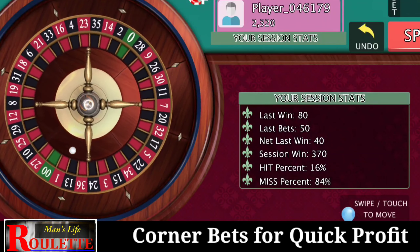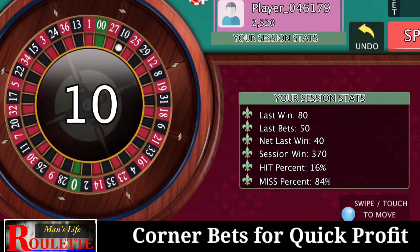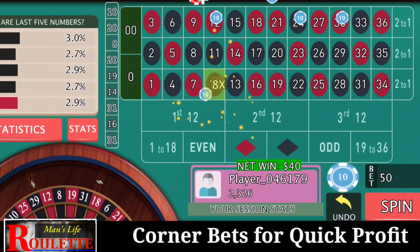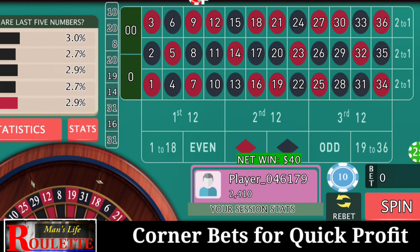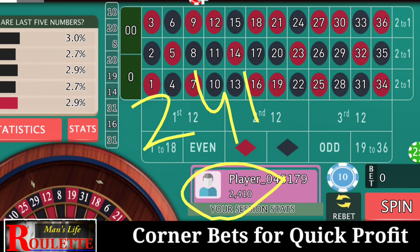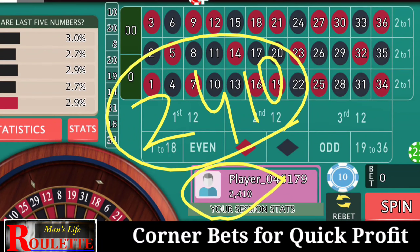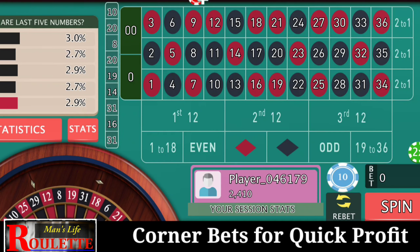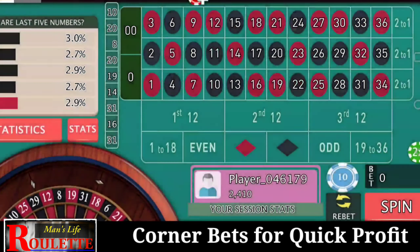My break-even is now $2370. Number 10 this time — I win. The bankroll is at $2410, which was my target, so I have achieved my target again. Once I achieve the target, I reduce my bets and change position to a different set of five corners.